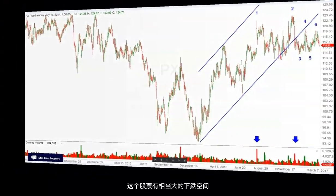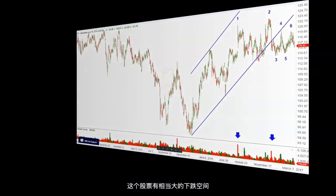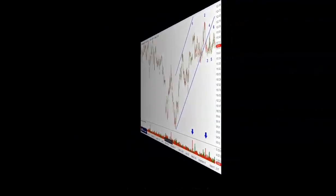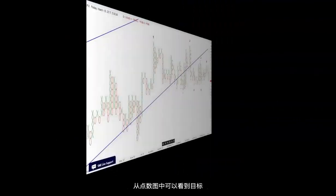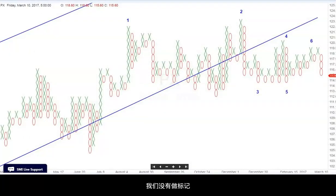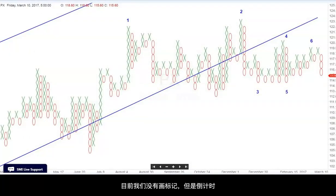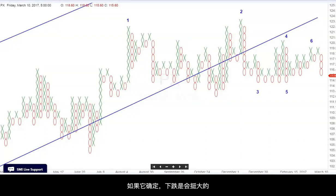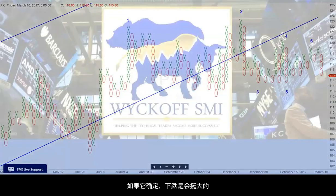The stock here has considerable downside objectives, as you can see from the point-and-figure chart. We do not have it marked currently, but the down count, if it confirms, is large.